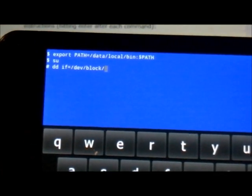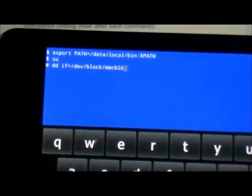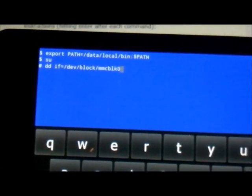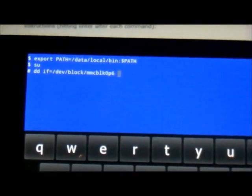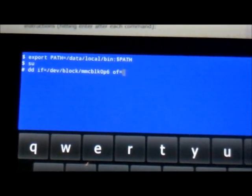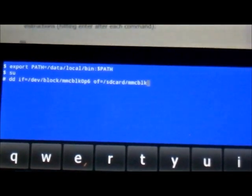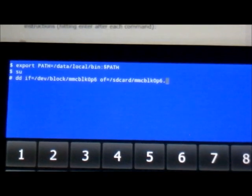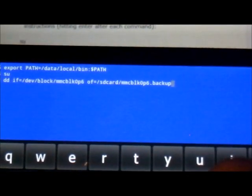I will also post this on the bottom of the description in case you can't see it clear enough. So now we have typed block, and then goes another forward slash, and then mmcblk0p6. Then you're going to put another space, then of, then another equal sign. Now you're going to put a forward slash, sdcard, another forward slash, mmcblk0p6 dot backup.